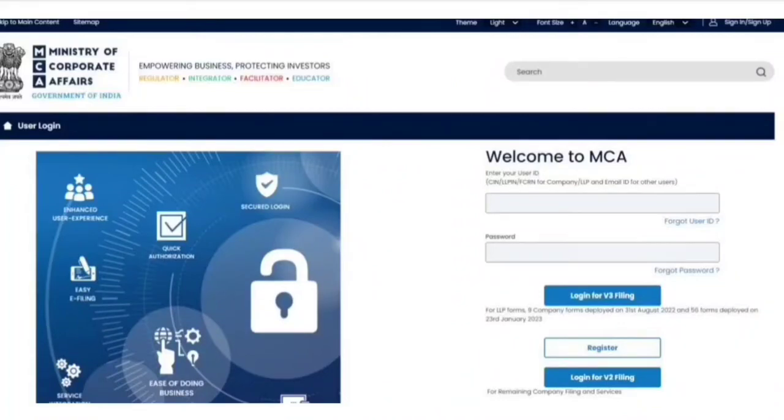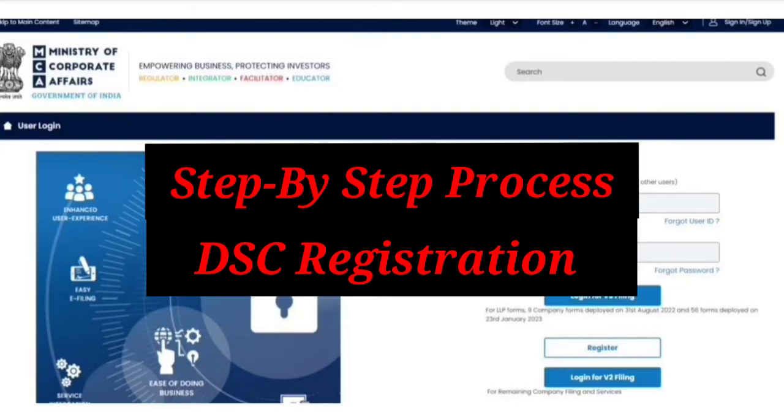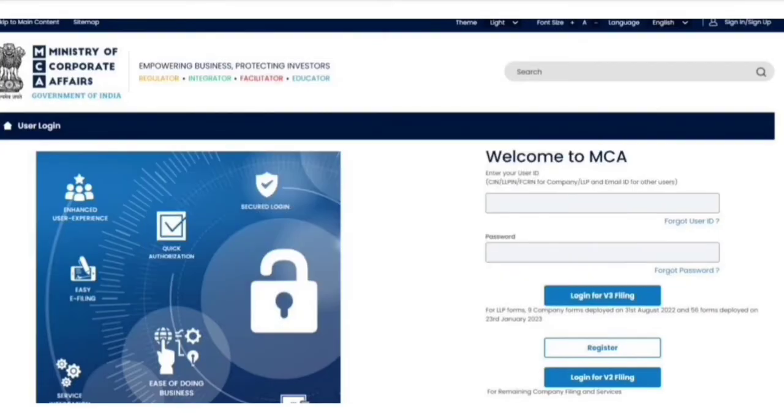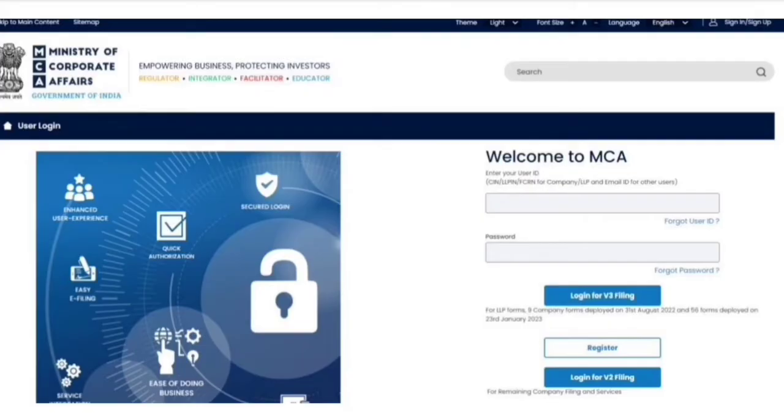Hello and welcome back to the channel. In today's video, I will tell you the step-by-step procedure for registering your DSC on MCA v3 portal. Just follow this video completely and each and every step provided in this particular video.